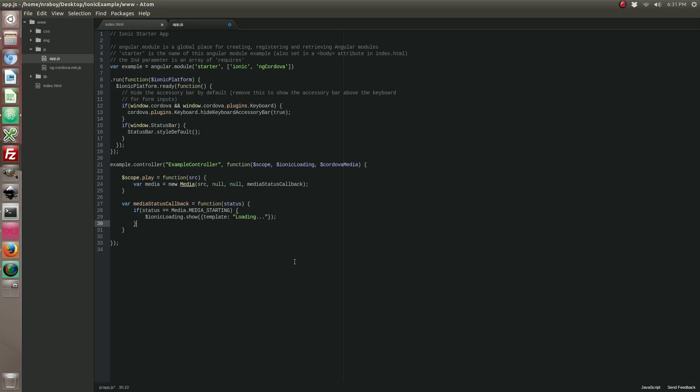And then if it's not starting, if we get any other status from this callback, we're going to actually hide the indicator. Because when we want to play our files, it might not be instant, and we don't want people to wait around and think that their application froze or there's a glitch or any other thing that could cause negative feedback from your users.